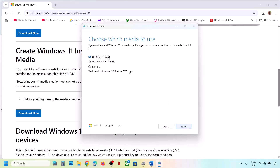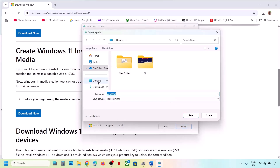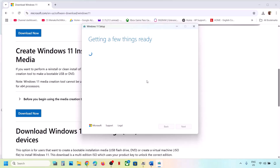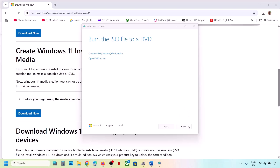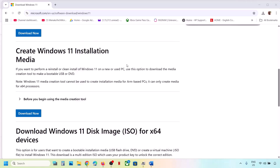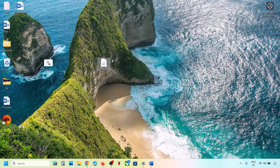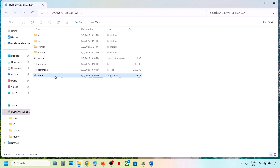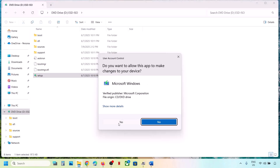By default, Windows 11 is selected — click 'Next.' Select 'ISO file' and then click 'Next.' You can set the save location to the desktop, then click 'Save' and let the download complete — this process will take some time. Once done, click 'Finish' and wait for the screen to go away. Go to the desktop, find the ISO file, double-click it, and then find and double-click the 'setup.exe' file. Click 'Yes' to allow.